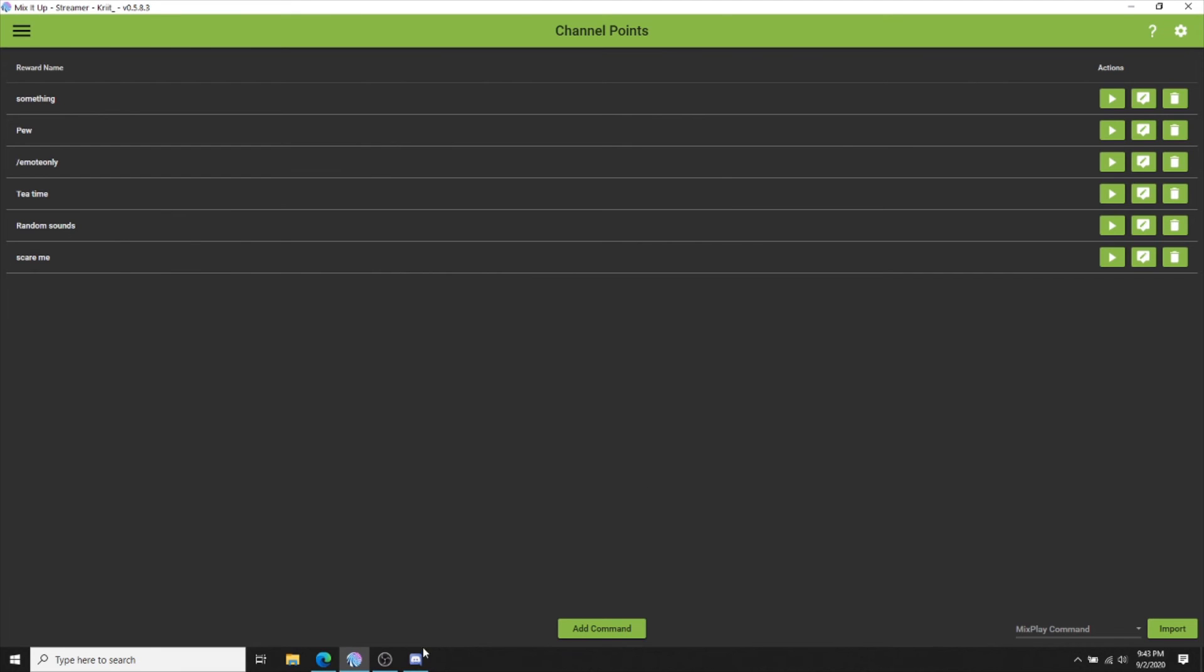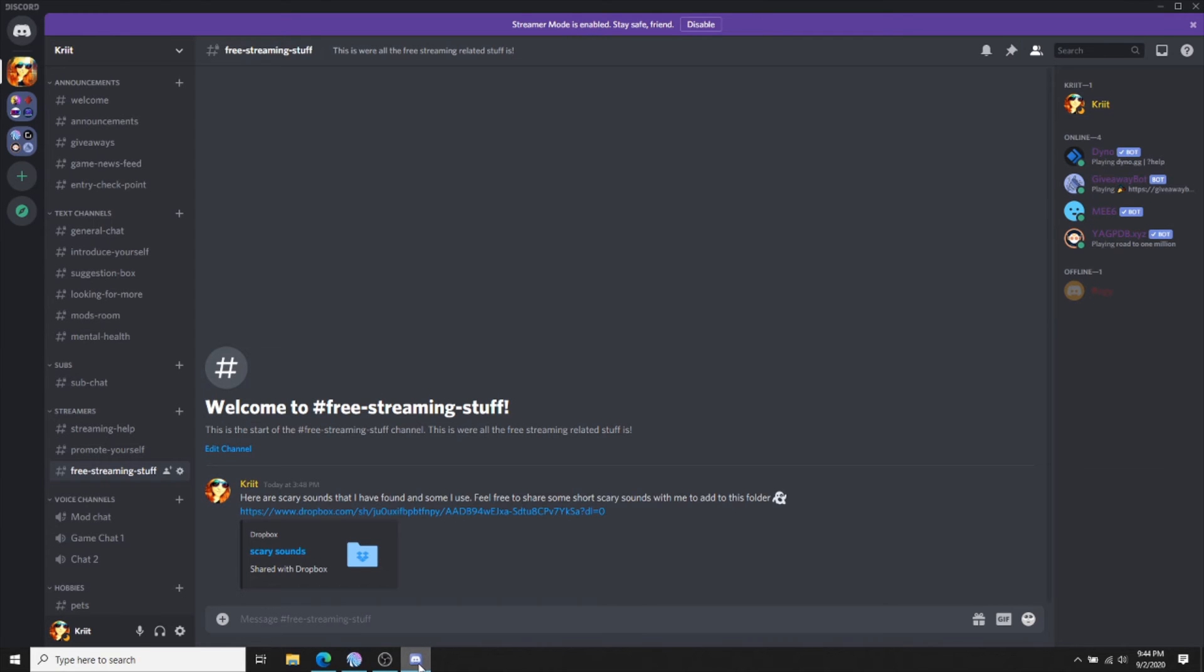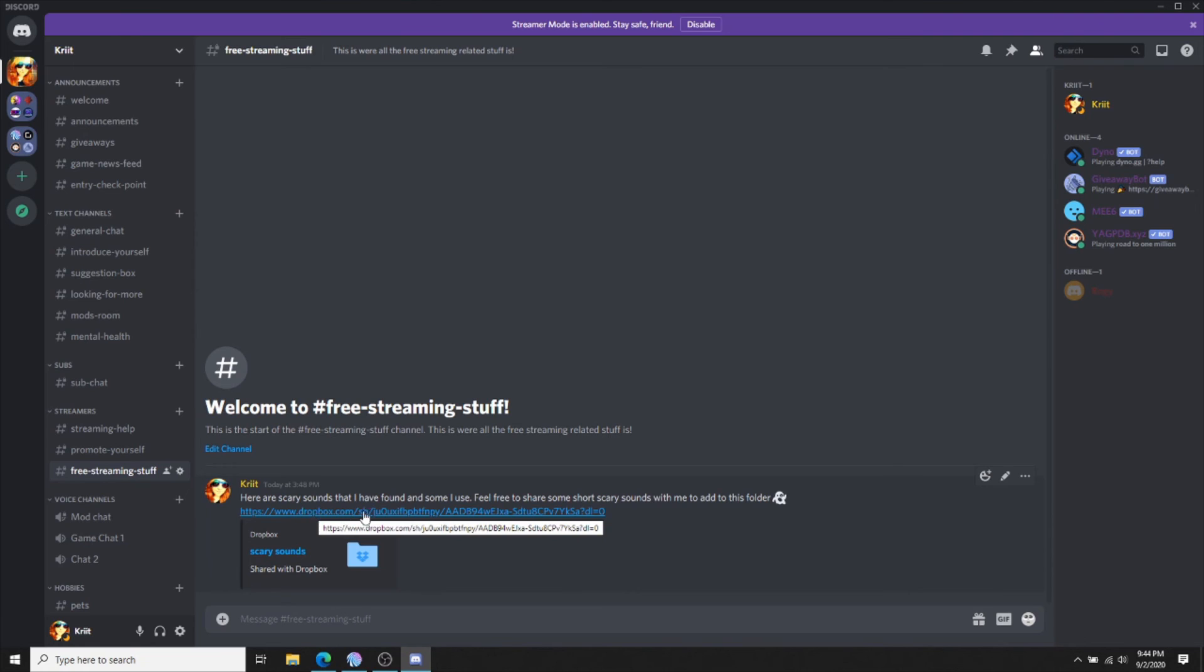To get these free sounds, join my discord which will be linked below. Under streamers, there is free streamer stuff. All you have to do is download this scary sound file.